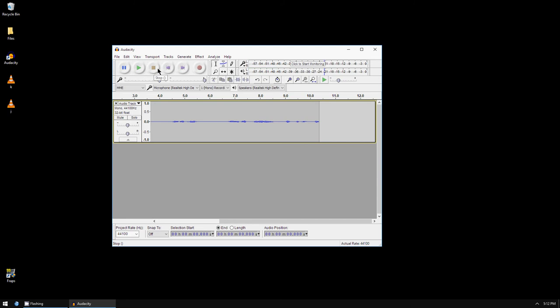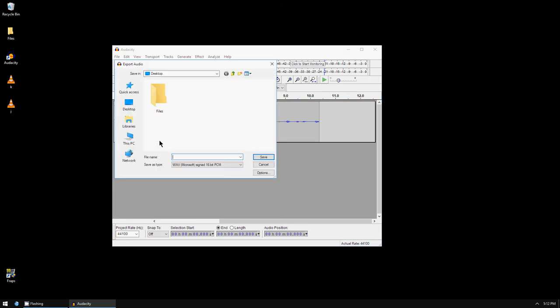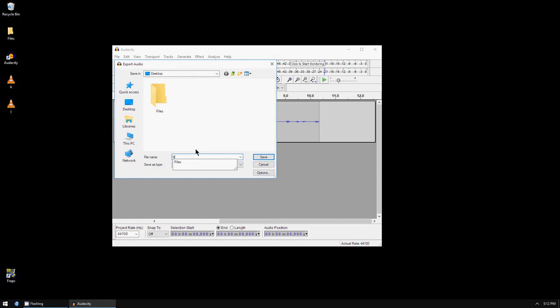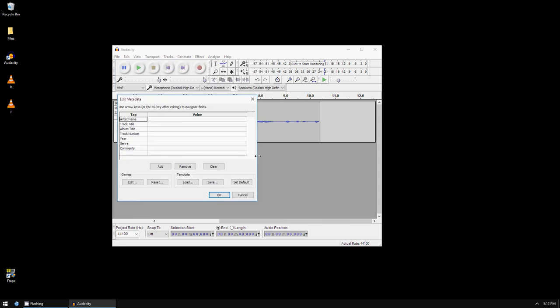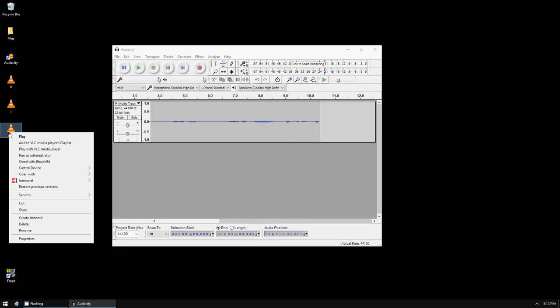To export the audio file, you press File, Export Audio. You need to make a file name. I'm going to call it File 1, and save. And you press OK. So I saved it to my desktop, and I'm going to play that with VLC.